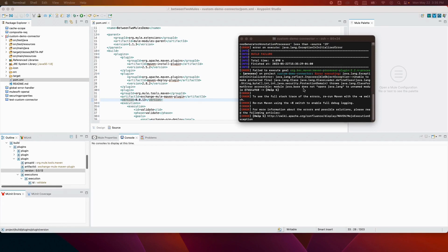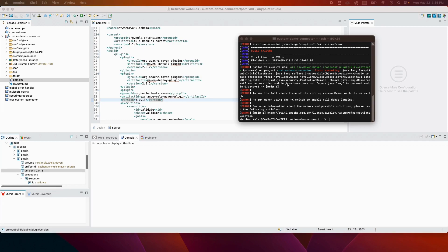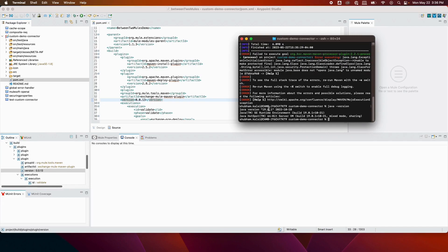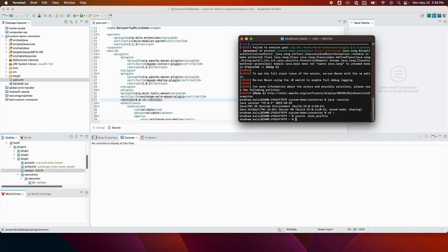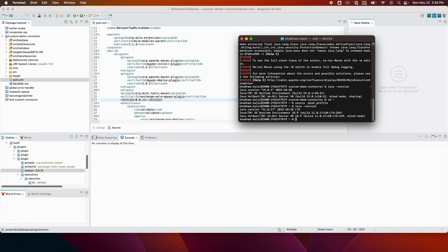We got a build failure. It says the module does not open java.lang to unnamed module. This is a common error — it means the Java version you're using is not Java 8 or 11. To confirm, I check my Java version and it shows 19.0.1, which is not compatible. I load my bash profile, where I've already updated my Java version, and after reloading I verify the version is now Java 11, which is correct.